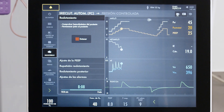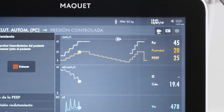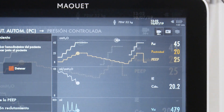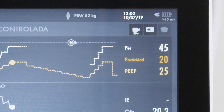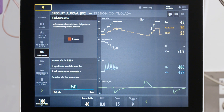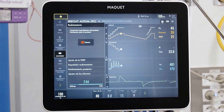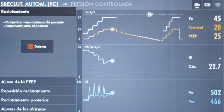We press start and the recruitment maneuver begins. We have now reached the recruitment pressure: 45 cmH2O inspiratory pressure and a PEEP of 25, giving a delta pressure of 20. This will be maintained for one and a half minutes. We must pay special attention to hemodynamics now, as this is the moment of maximum stress on the respiratory and cardiovascular systems. During this phase, compliance tends to drop due to the sustained high inspiratory pressures.